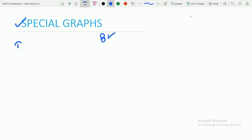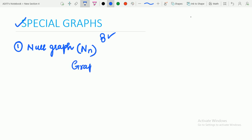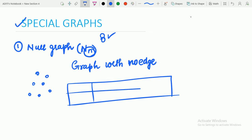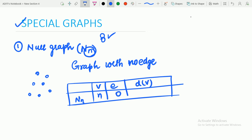First of all, we will be heading towards the null graph. The first graph is a null graph, represented by Nn. As the name suggests, it is a graph with no edges. For Nn, N vertices will be there but no edges. We can make a table: for Nn, vertices are N, edges are 0, and degree of vertices is 0 — since degree of vertex is the number of edges incident on the vertex. When degree is 0, the vertex is also known as an isolated vertex. Keep that term in mind in order to solve questions.